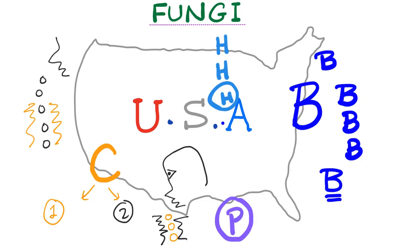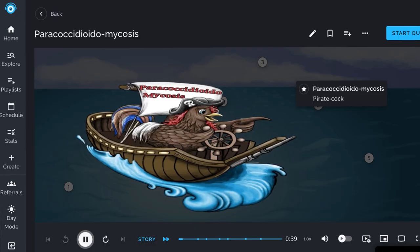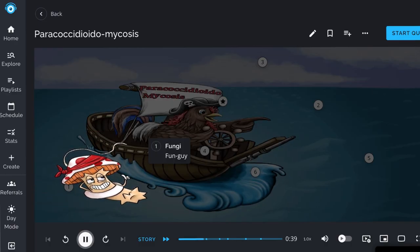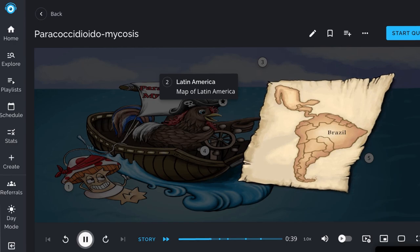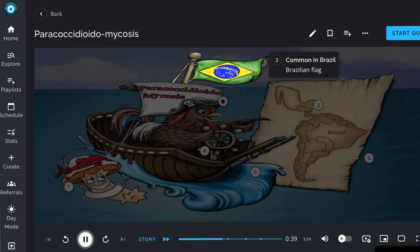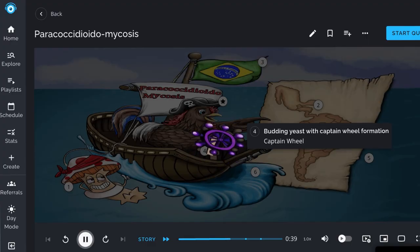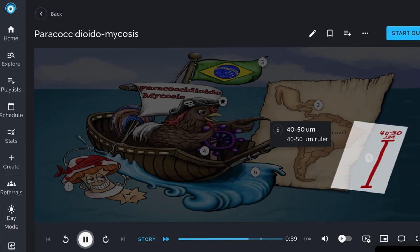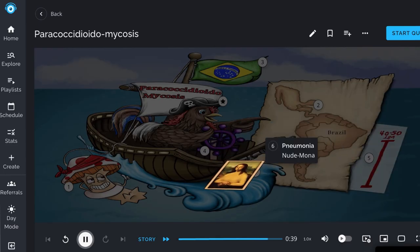Finally, we have paracoccidioidomycosis, found in Latin America. It has budding yeasts that look like a captain's wheel — like the captain of a ship. It is caused by Paracoccidioides brasiliensis. It is more commonly seen in Latin America, especially Brazil. This fungus is described as a budding yeast arranged in a ship's captain wheel formation and measures 40 to 50 micrometers. Its clinical presentation is often asymptomatic but may develop into pneumonia with potential to disseminate.